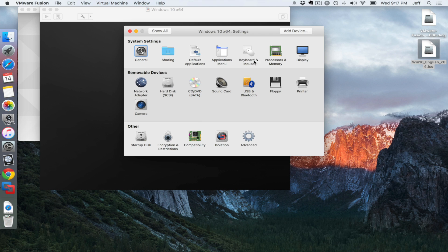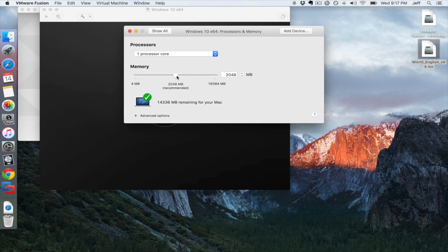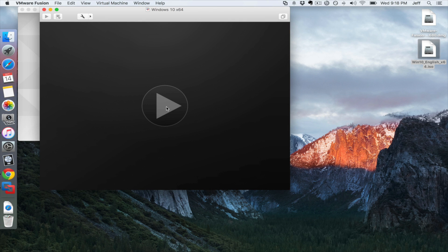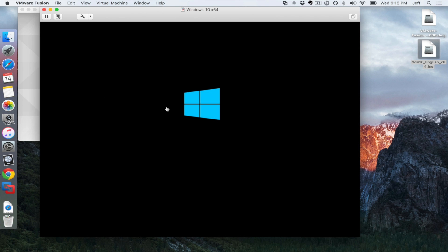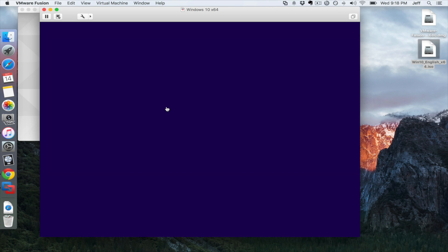It's going to bring up this little box. You want to go to Processors and Memory and give it a bit more memory than the default if you can afford it — I'm going to give it about four gigs of memory. Give it at least four processor cores if you can. Then click Show All or just click the X button, then click the Play button to start the installation. I'm going to play some music now because there's not much else in this section — I'm not going to speed up anything. I want you to see the entire installation process from start to finish, no speeding up at all. Enjoy.